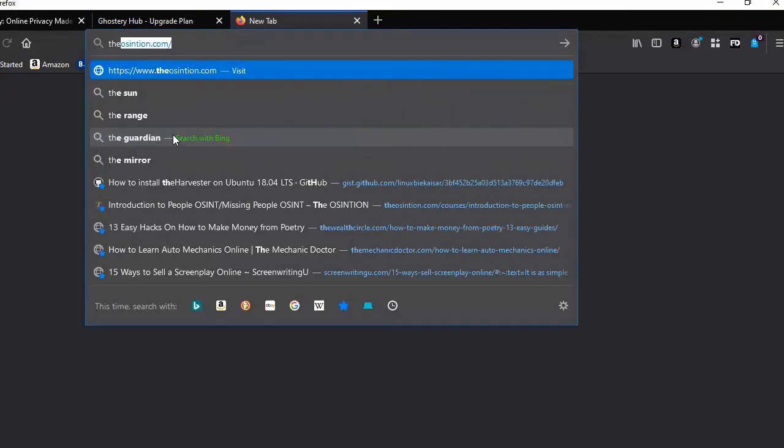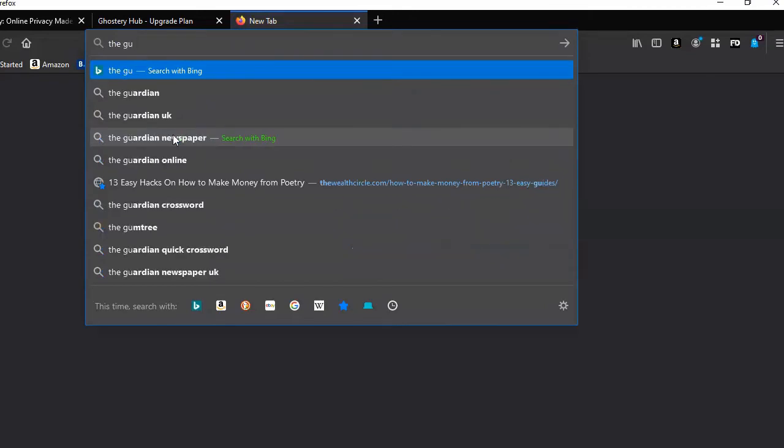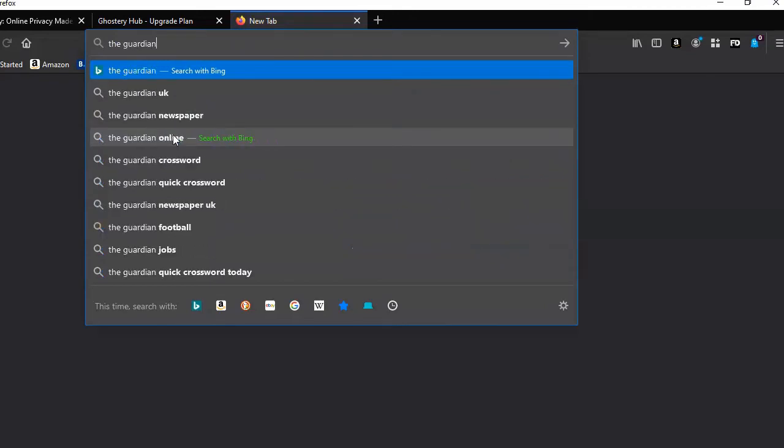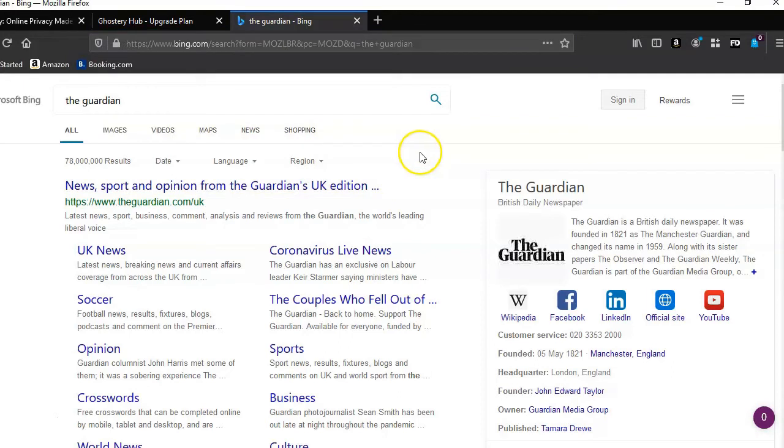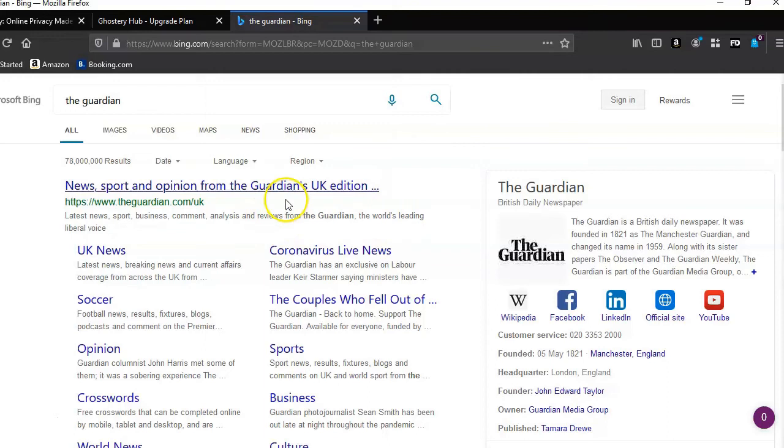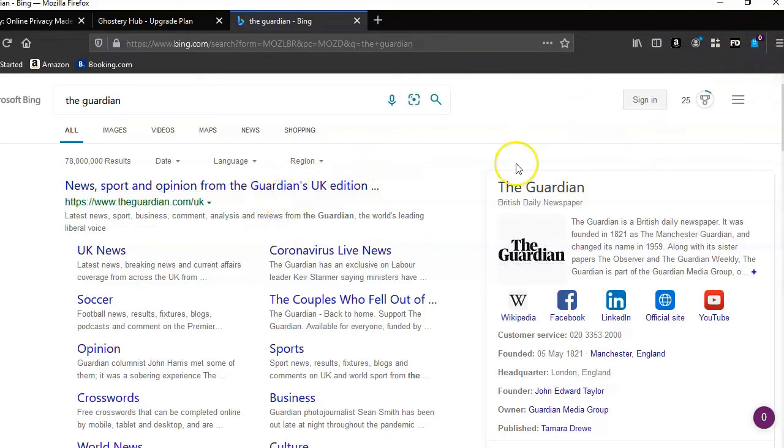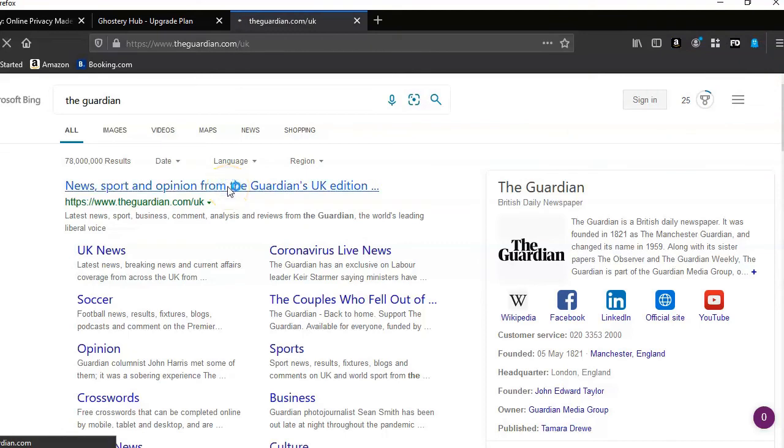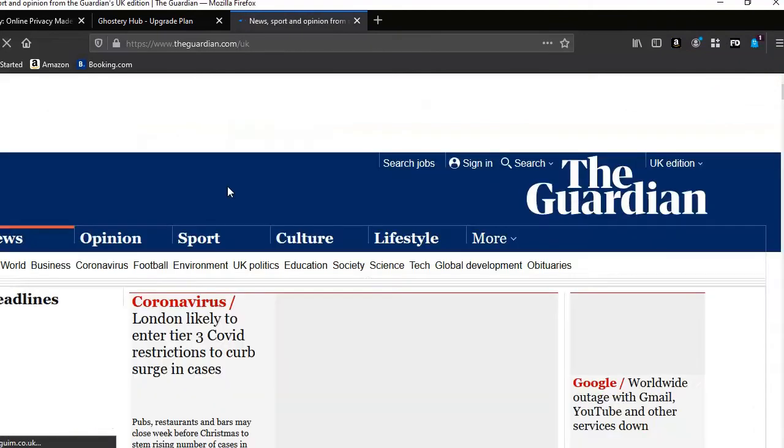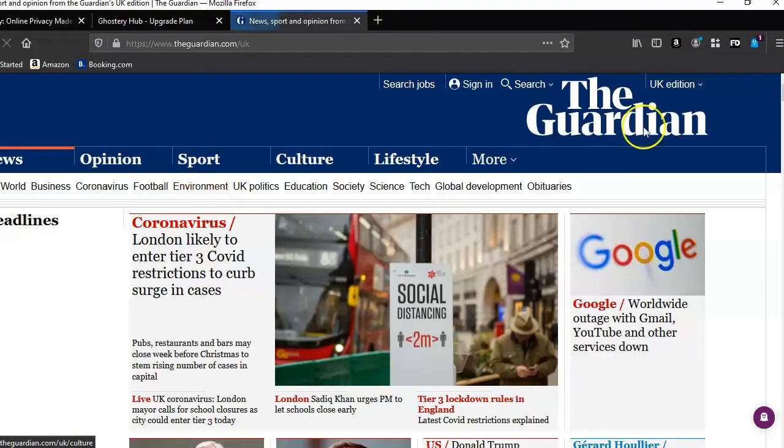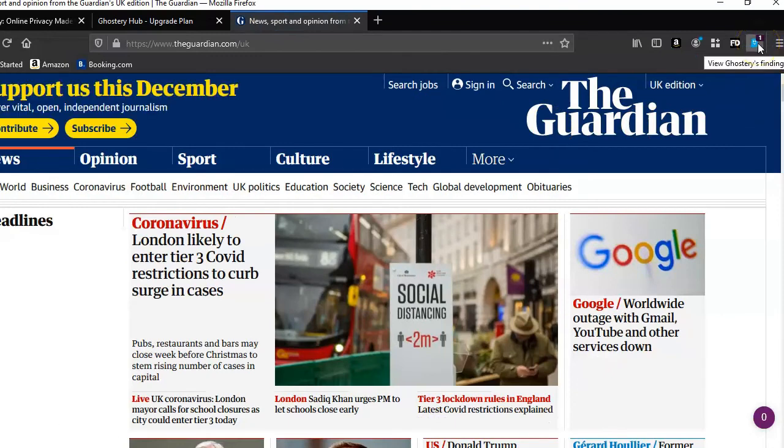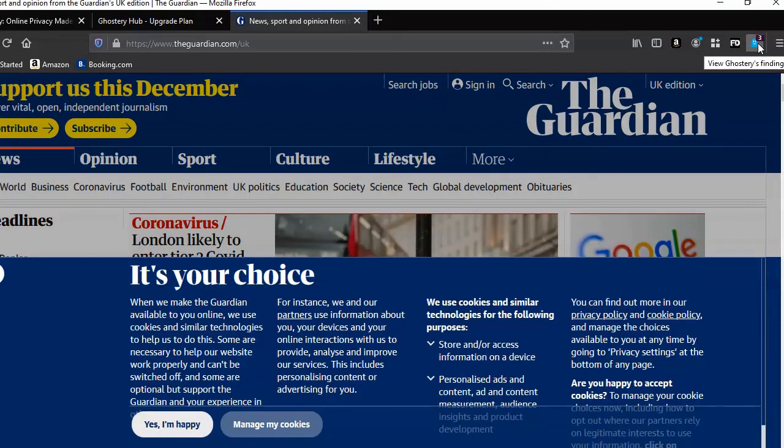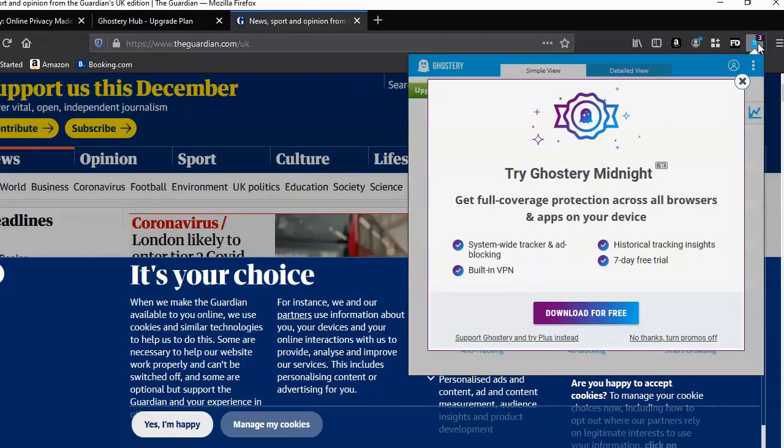So that is a newspaper in the UK and we'll see what sort of trackers we get on that. It will indicate on the little icon there what it's tracking, how many trackers it's blocking. So you can see, one, two, three trackers as the page is loading for the Guardian.